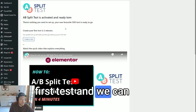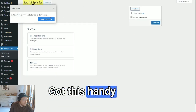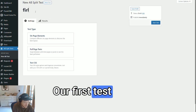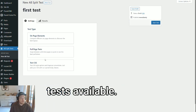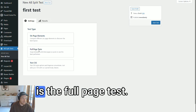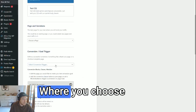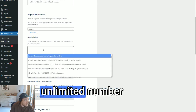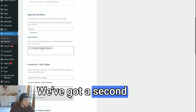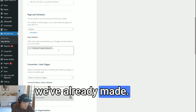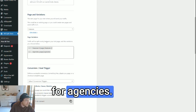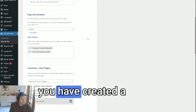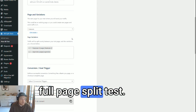So let's create our first test and take a look at some of the features. There's a handy wizard available if you need it. The traditional option is the full page test, where you choose the page you want to test and then choose an unlimited number of test variations. We've got a second features page and a page for agencies, so it'll jump between them. Just like that, you have created a full page split test.